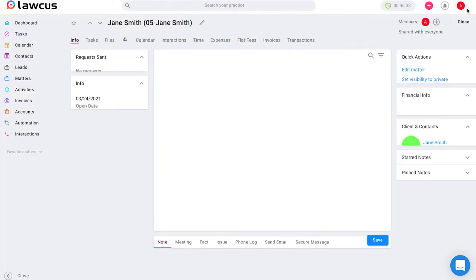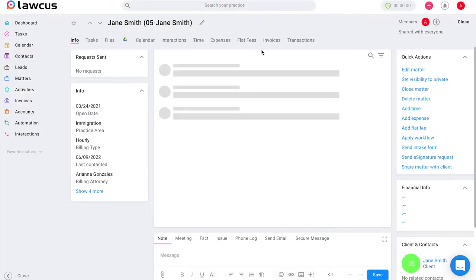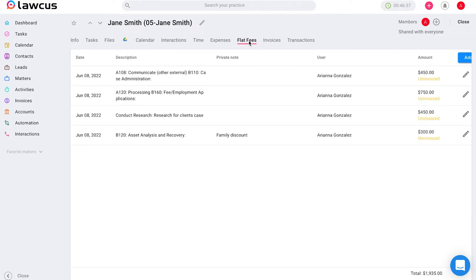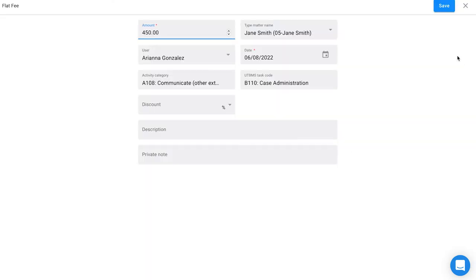or you can also go to the flat fees tab on that matter card and you can view your current flat fees with that client. You can edit them or you can add new ones.